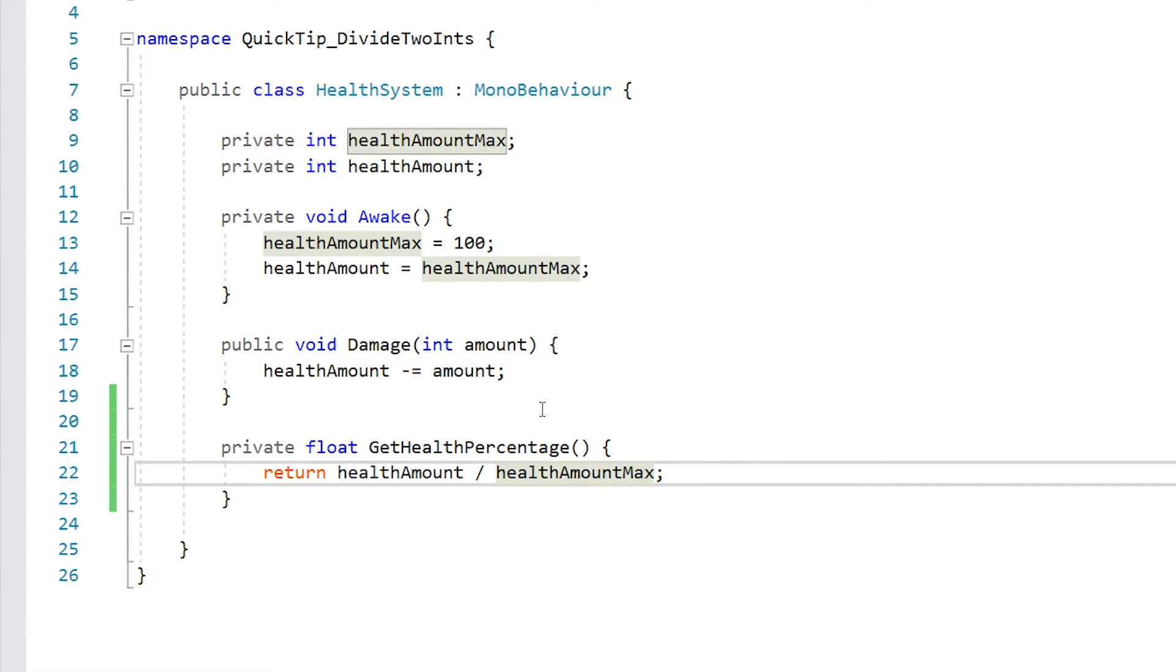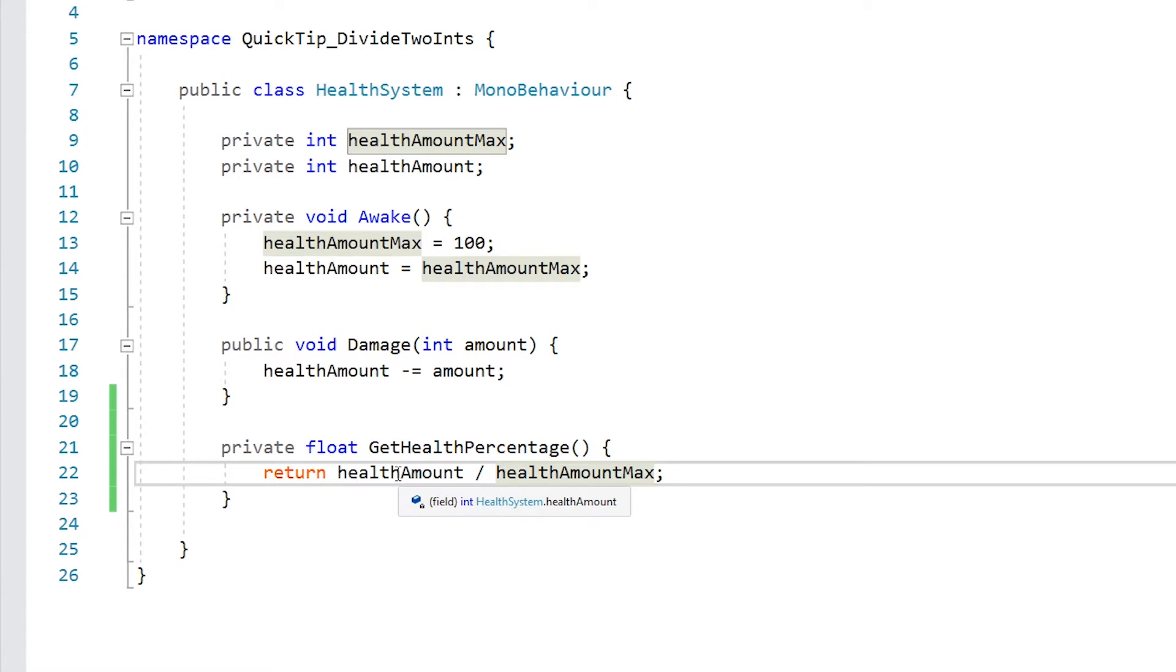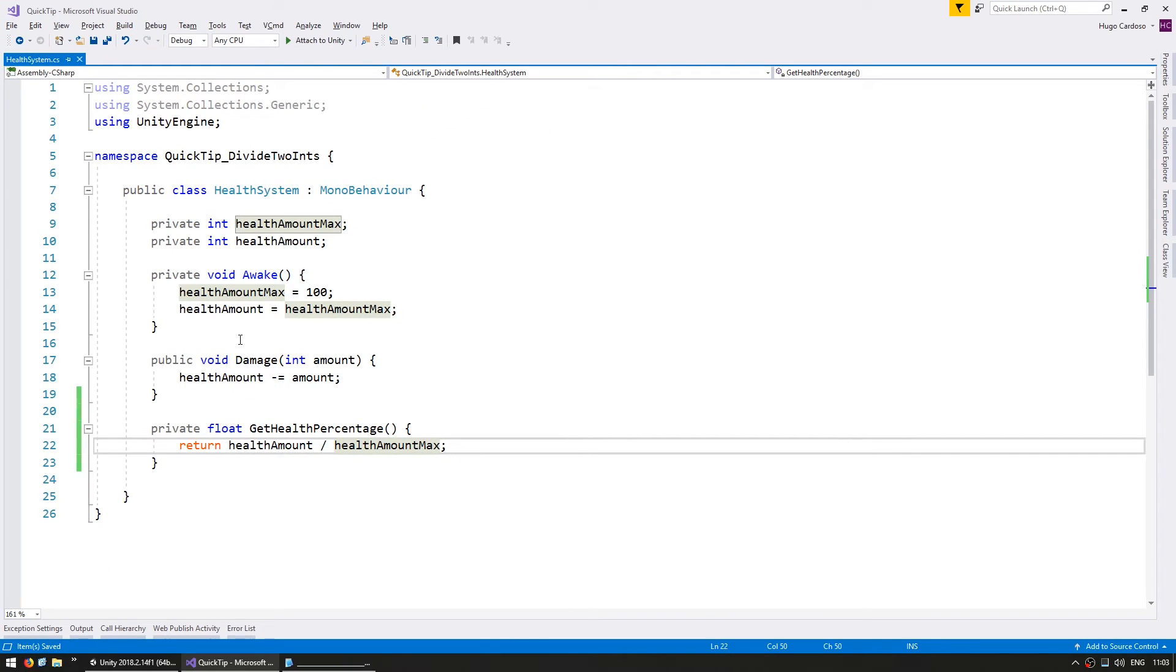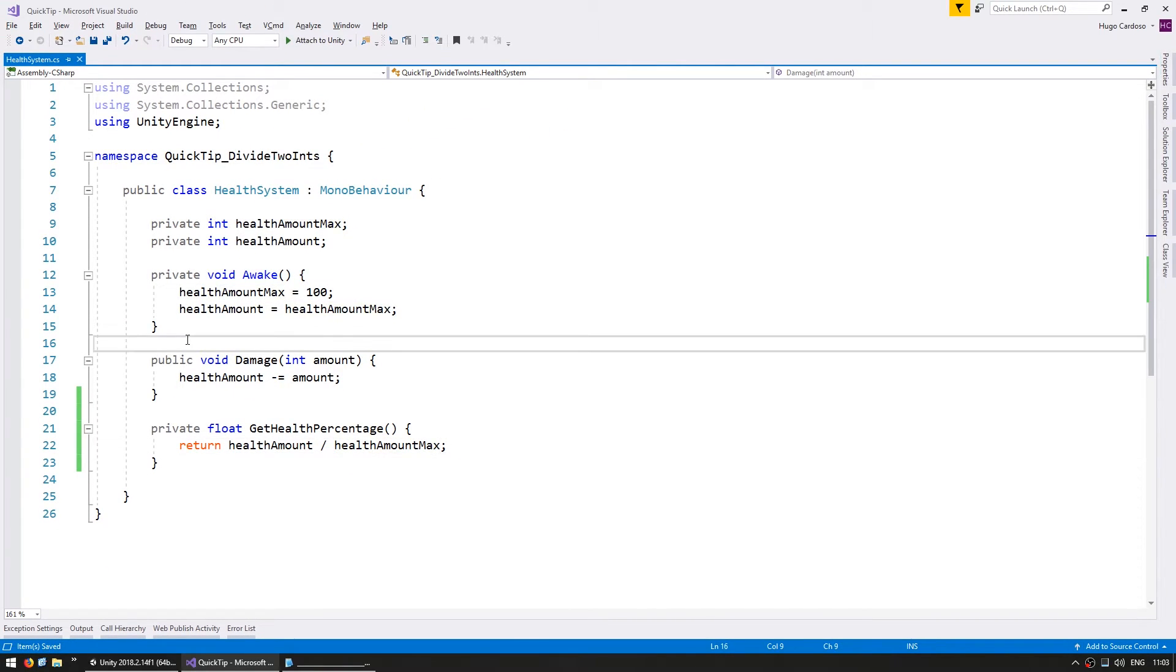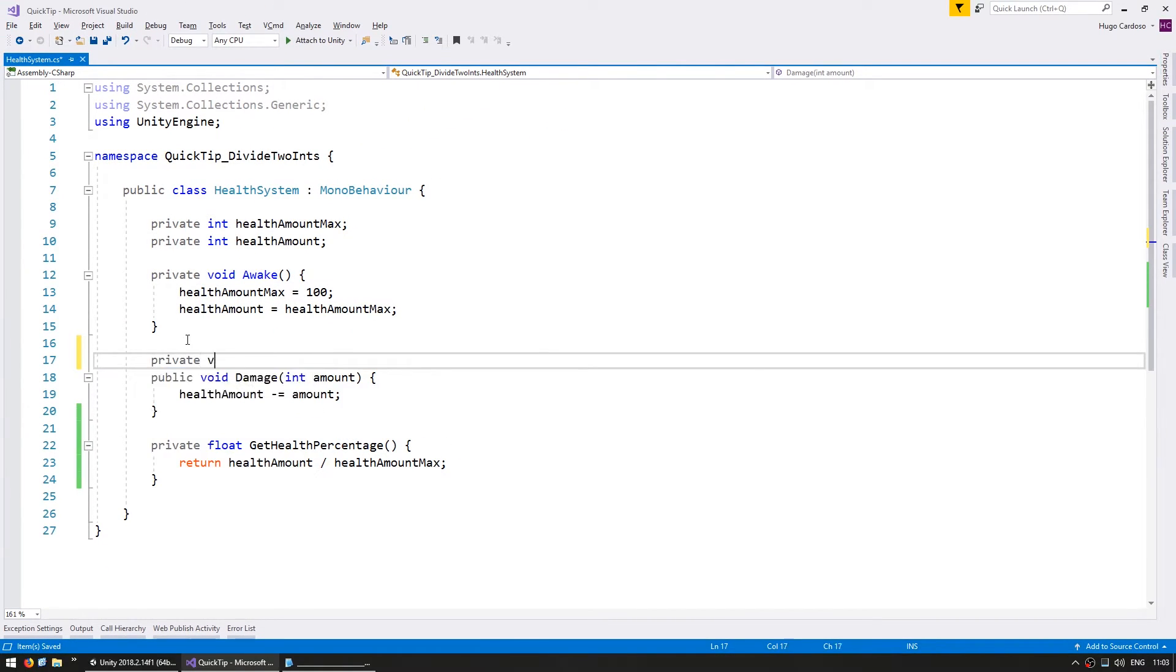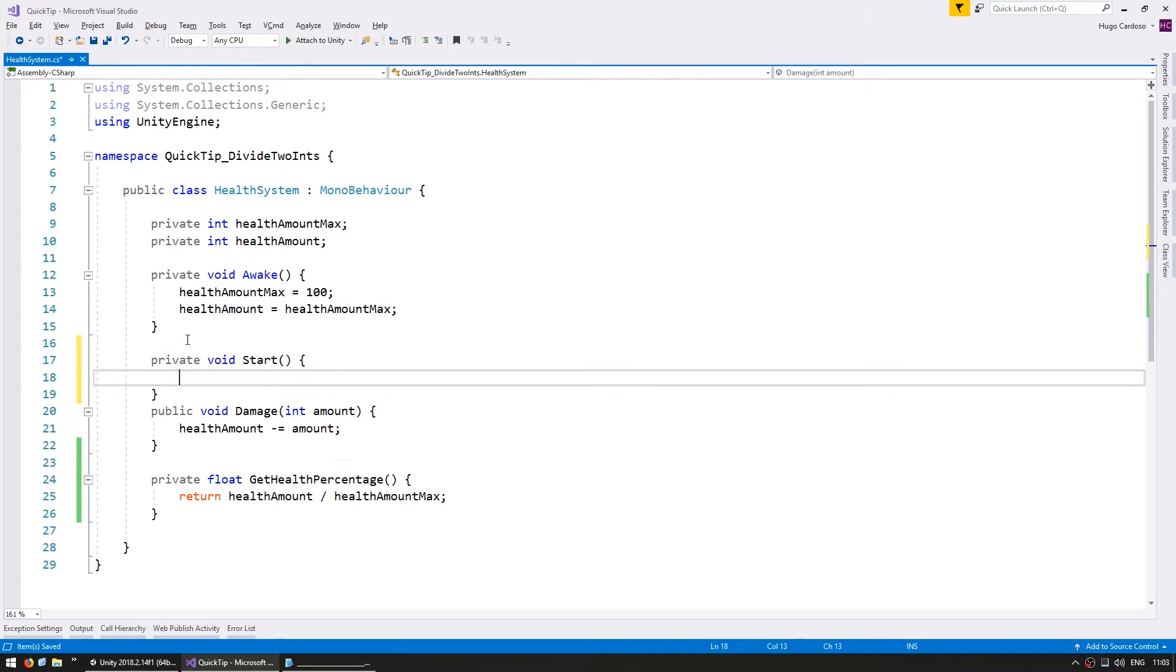So if we have a health amount max of 100 and a health amount of 30, then we should get 0.3. So let's do a test, make here a private void start.